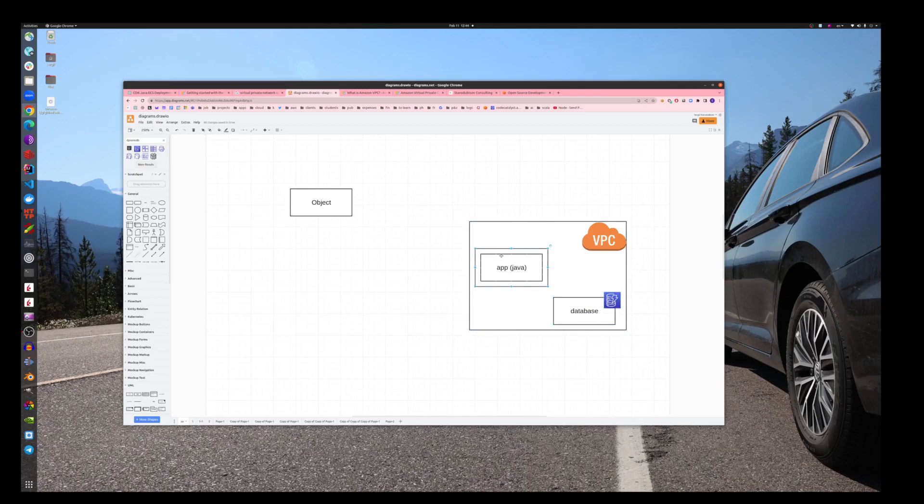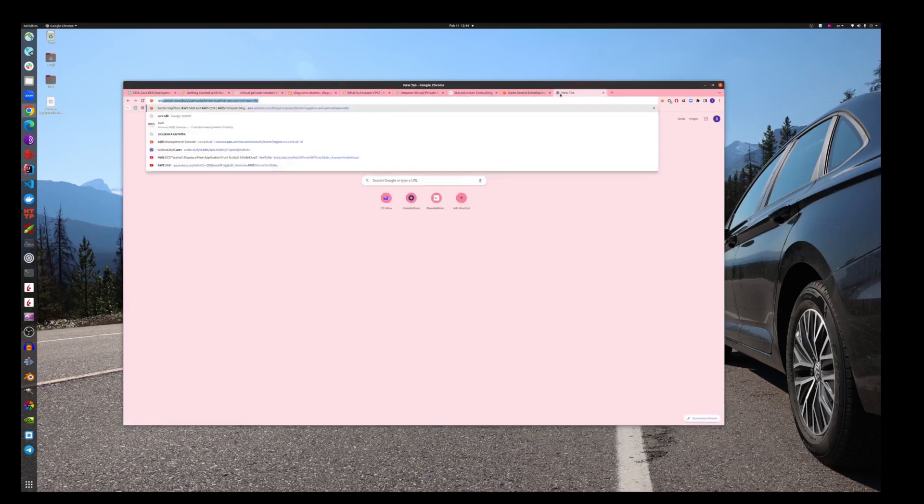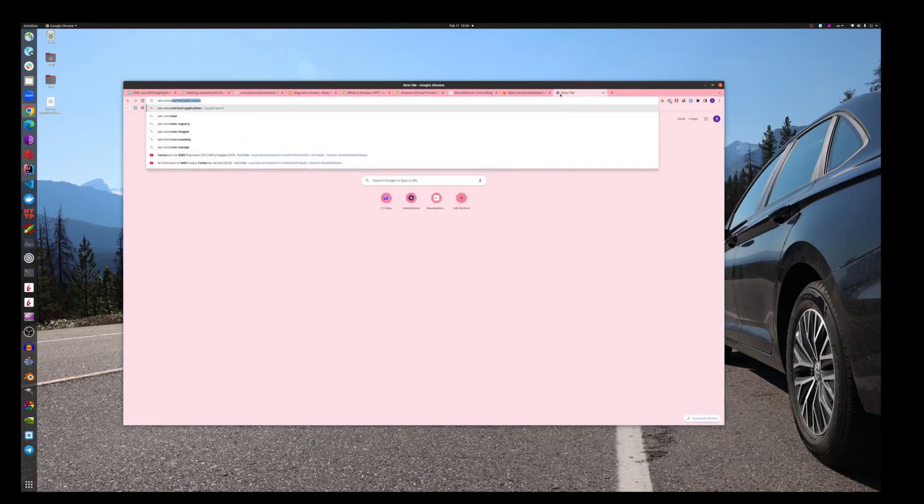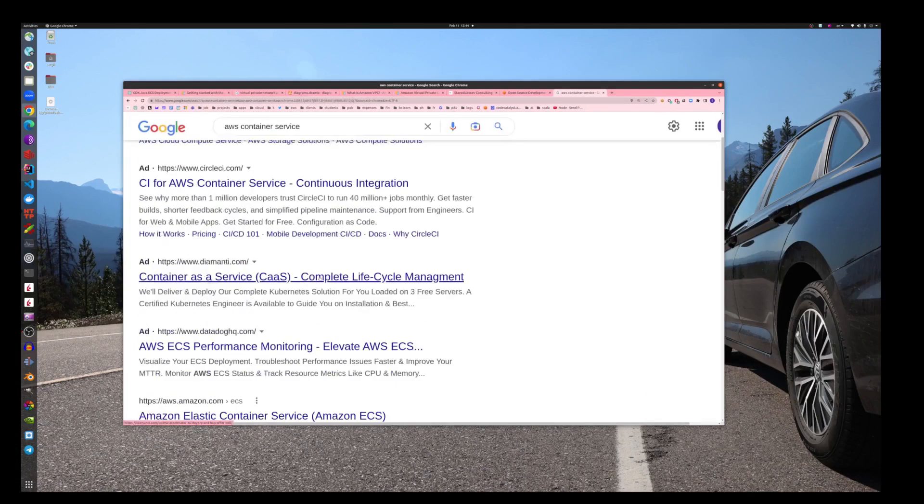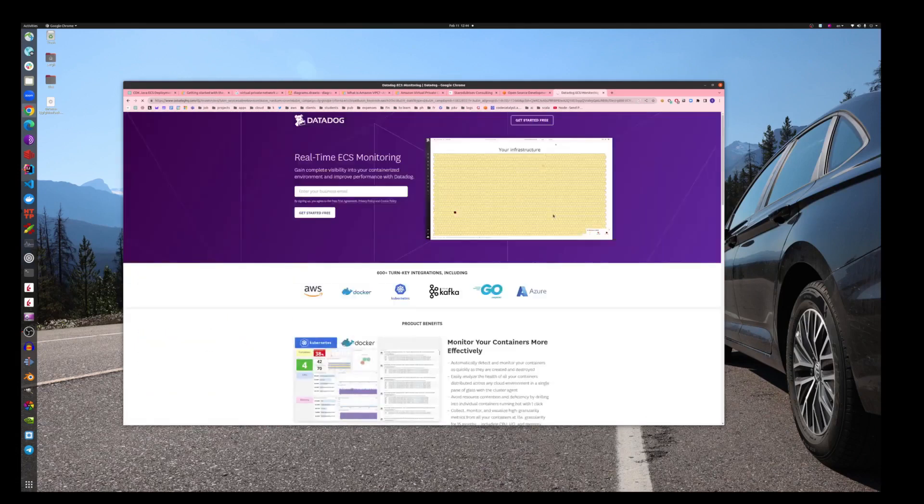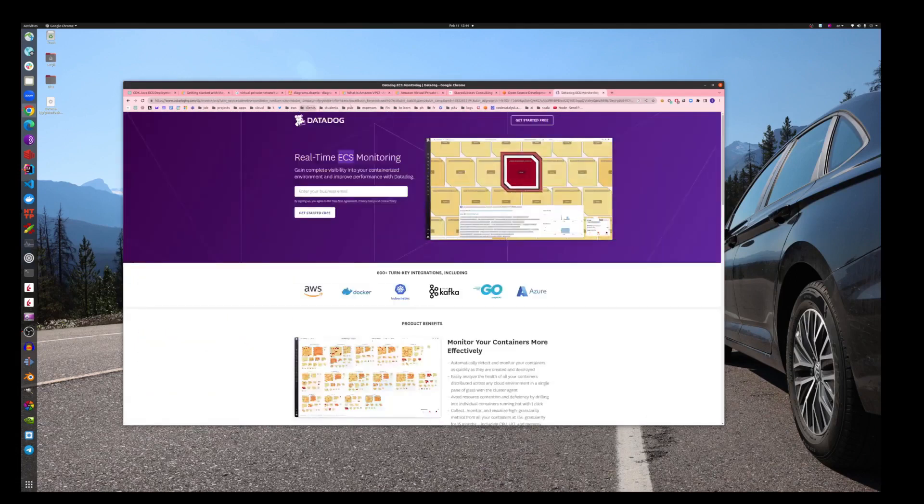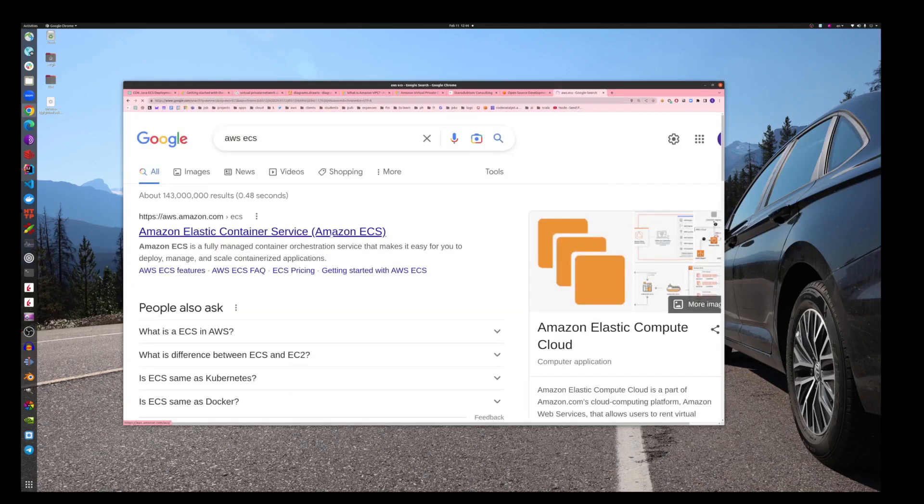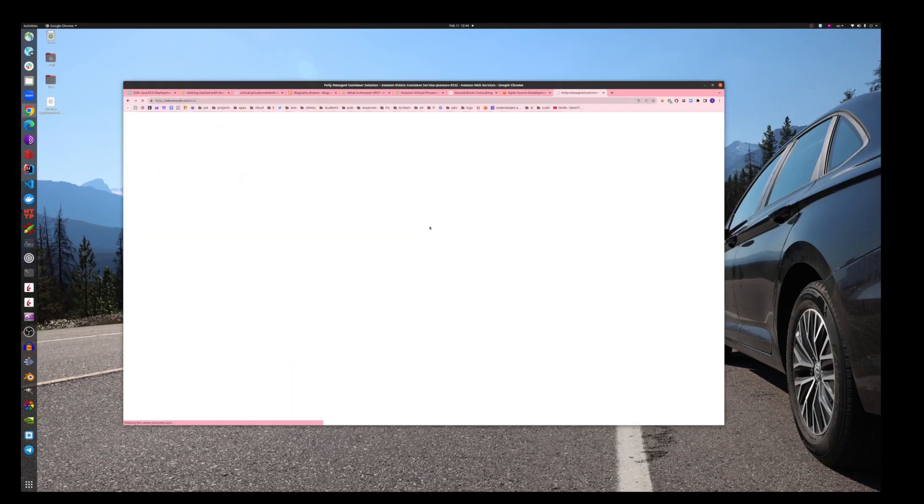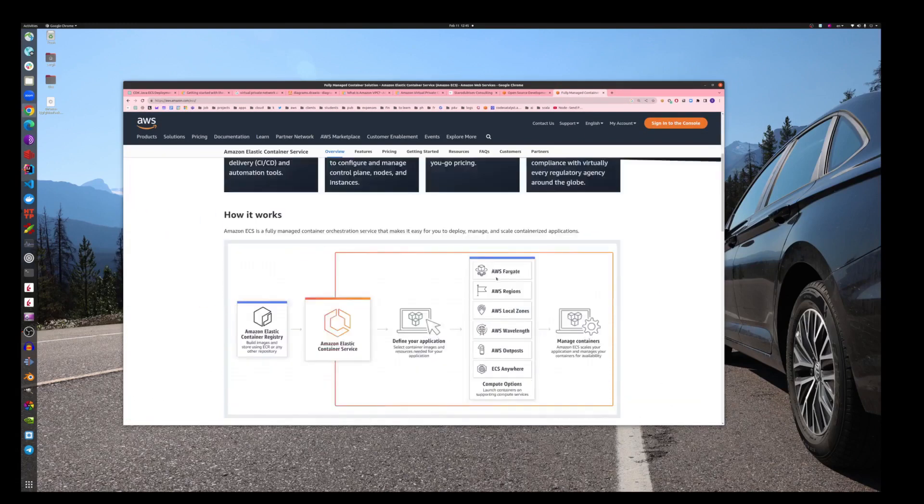This database is a serverless database. Also, I said that this app will be running in the container. What I mean by container here is we're not going to use Kubernetes, but we may use Docker just to make it run in the container. We will use AWS Container Service.